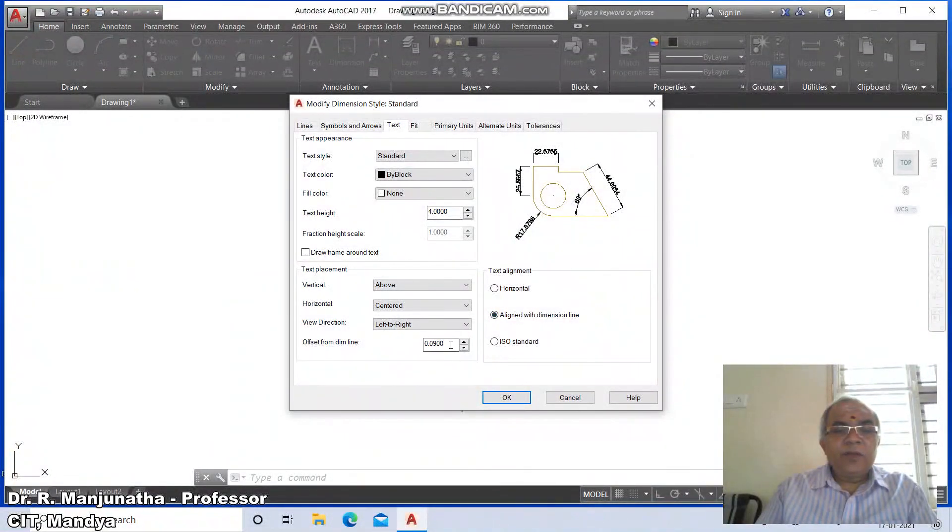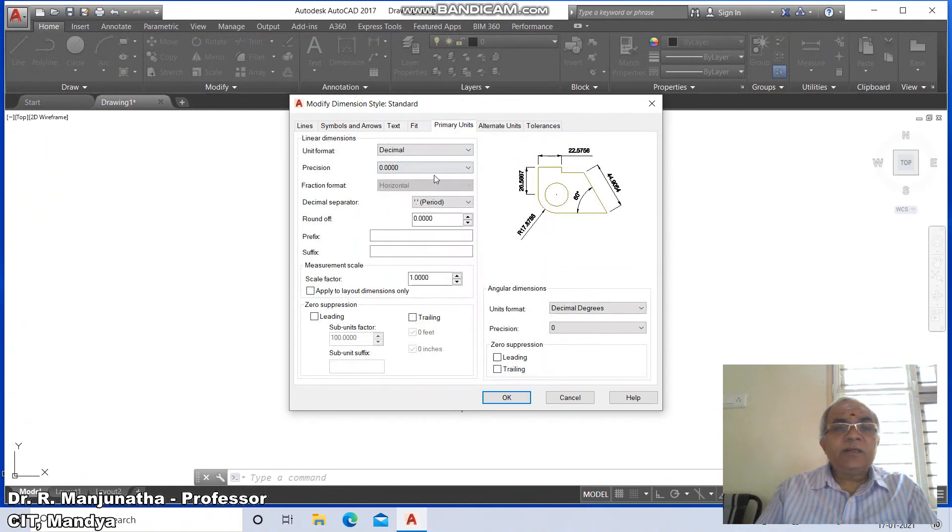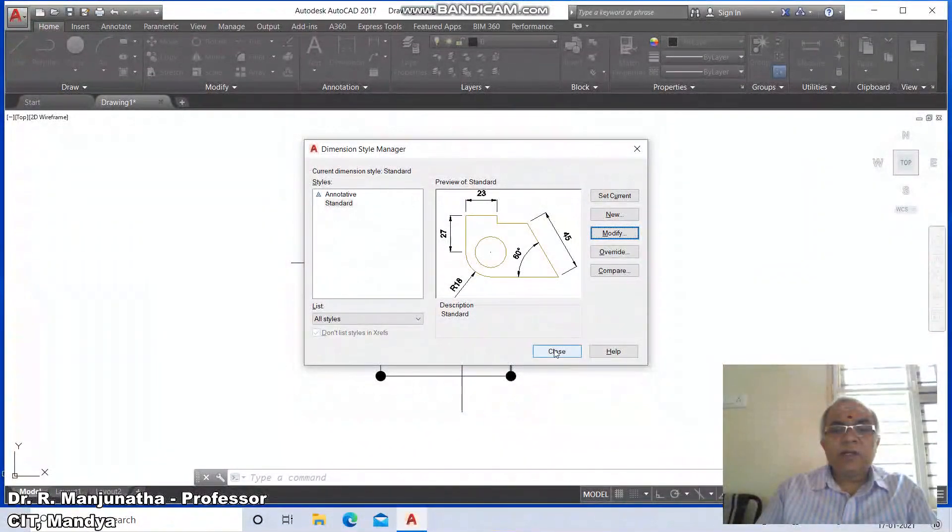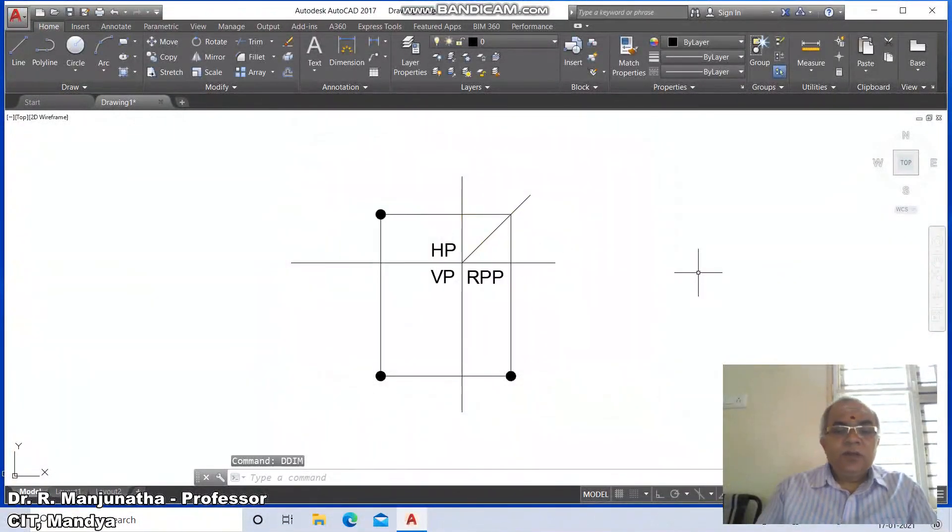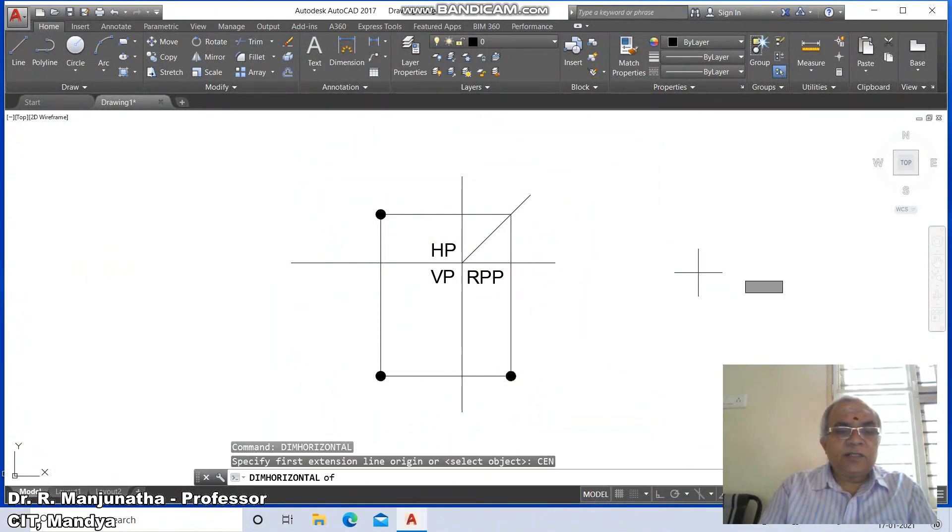Set the dimension line offset from origin as 3 and go to primary units. Make the linear dimension as 0, say OK and close it. Now go for dim horizontal and take the center.